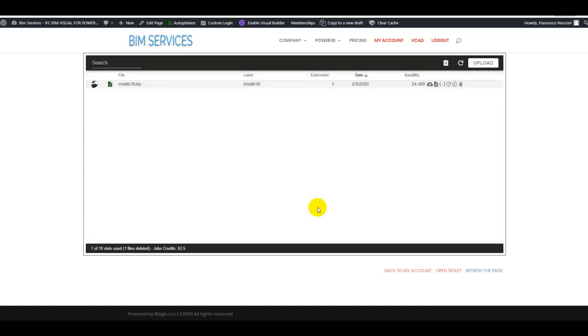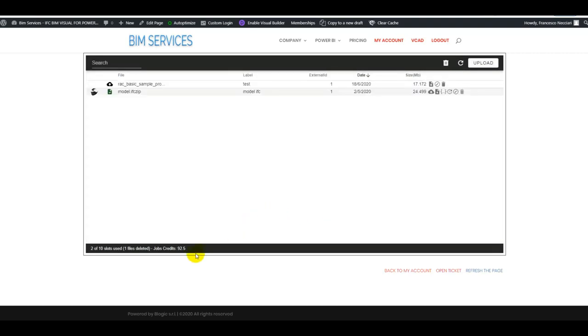Once the uploading is complete, the file will be processed using the Autodesk services. Now here on the bottom you can see these new job credits information. These are credits that will be used to access the Autodesk services.